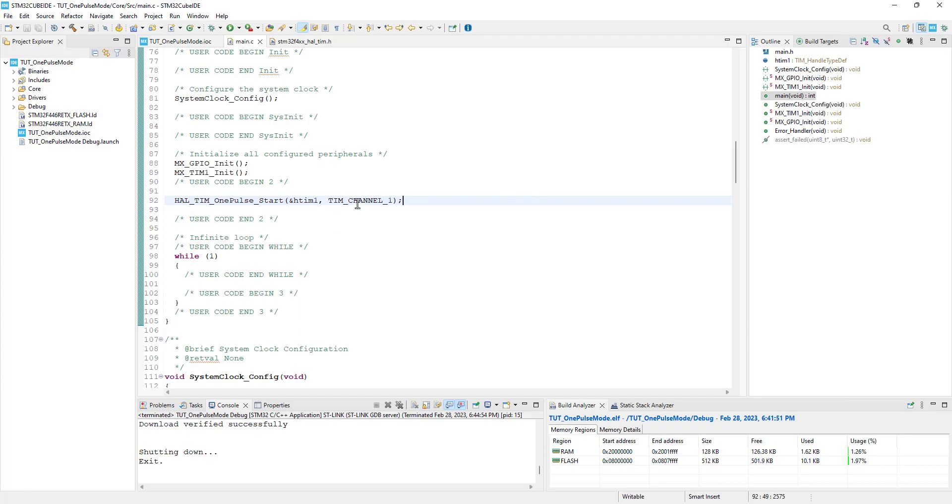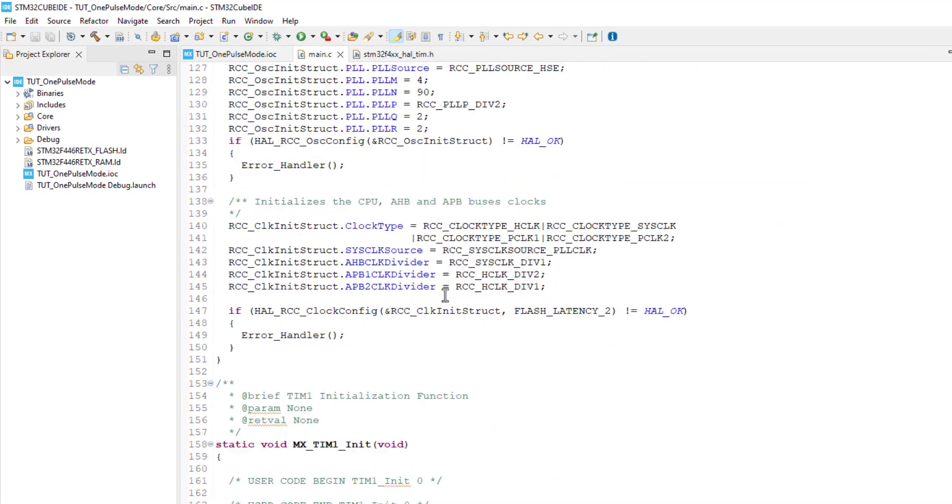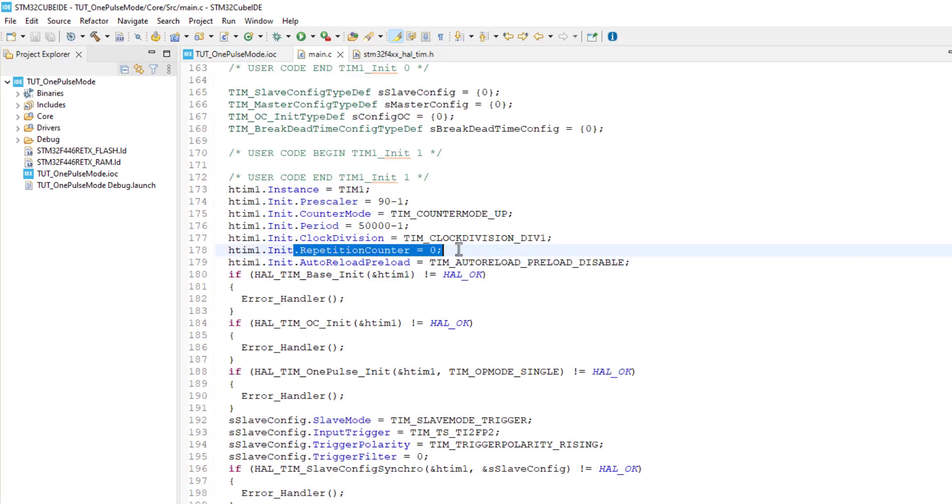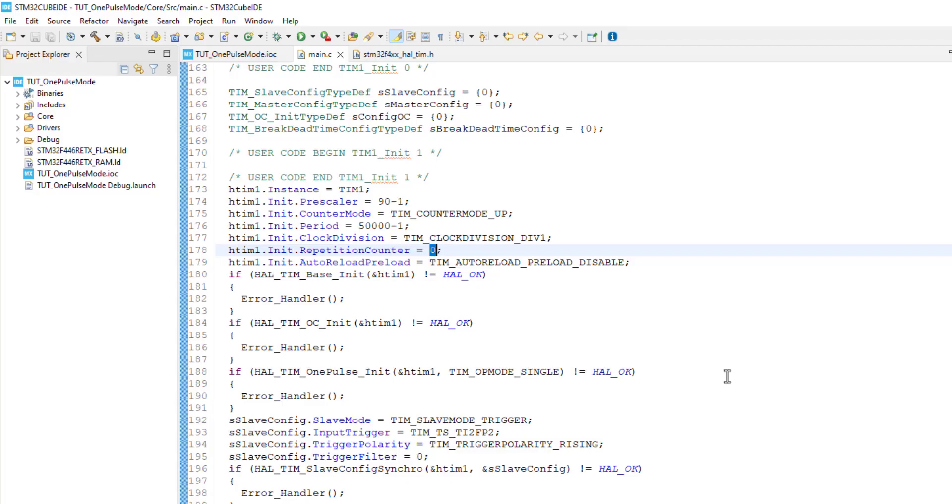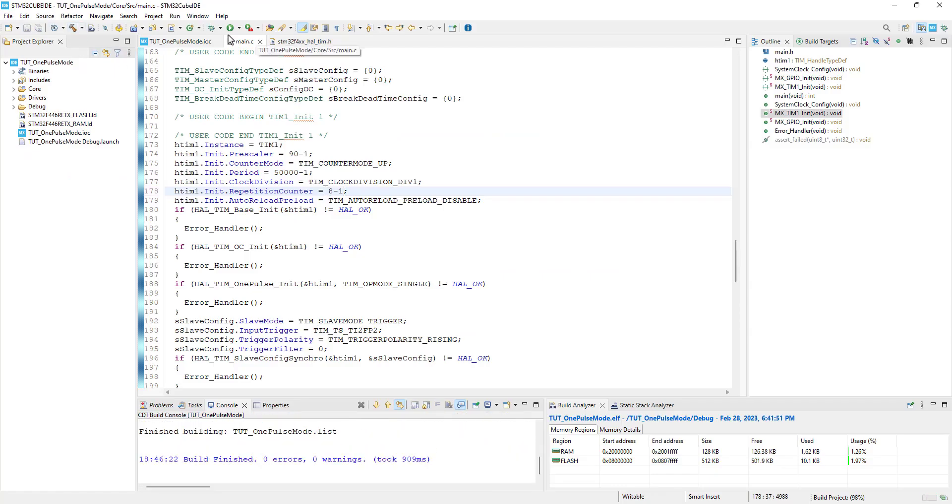Now let's see how to generate multiple pulses with a single trigger. Here in the timer configuration, the repetition counter was 0, and this would generate only 1 pulse. Now let's assume that I want to generate 8 pulses. To do that, I need to update the value 7 here. Let's see how this is working.